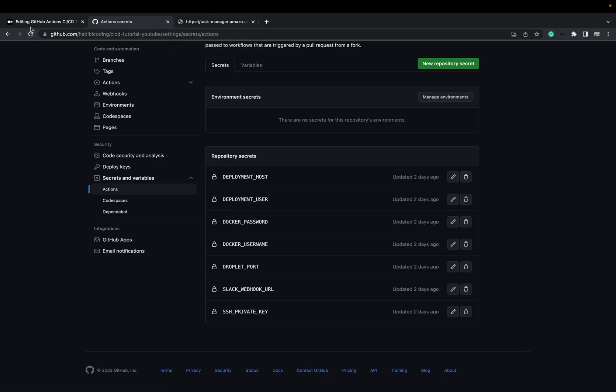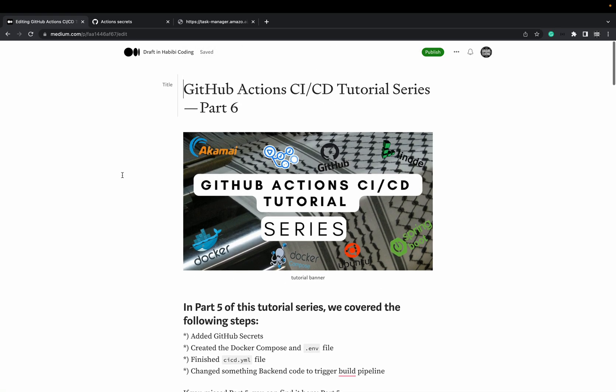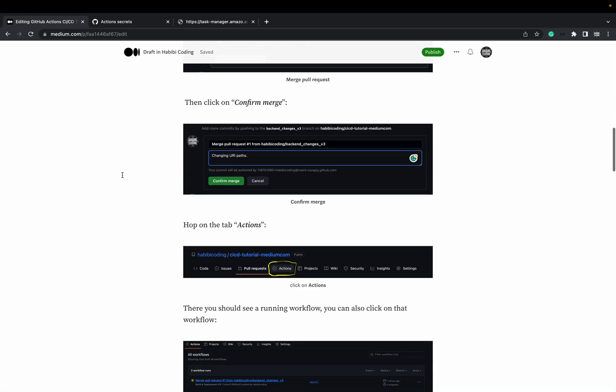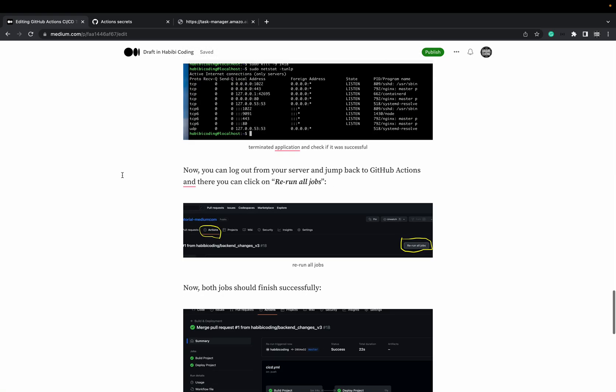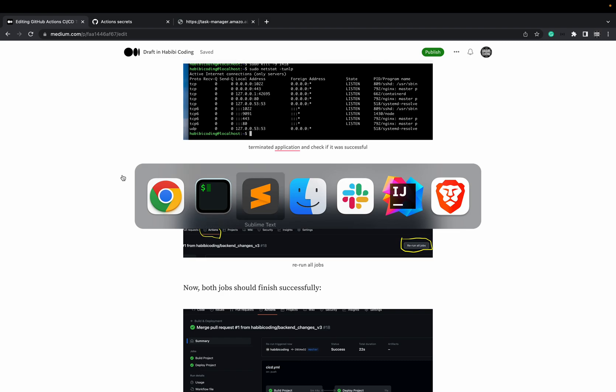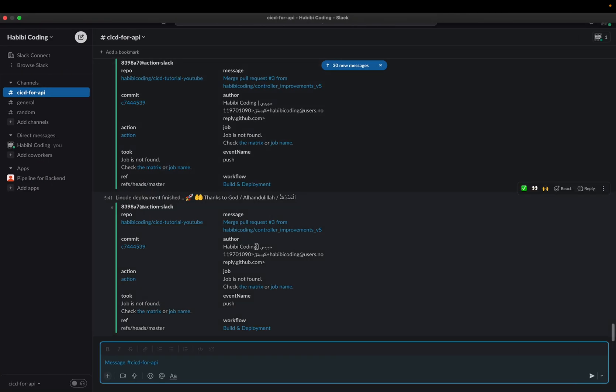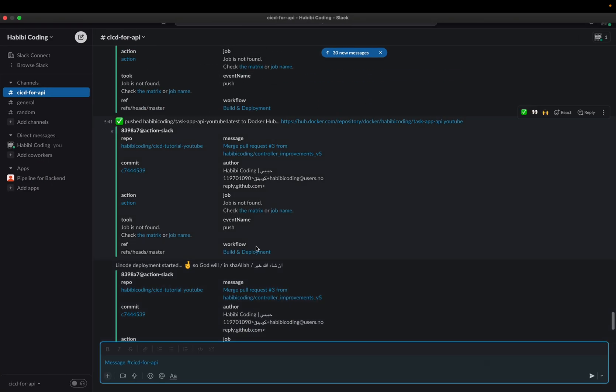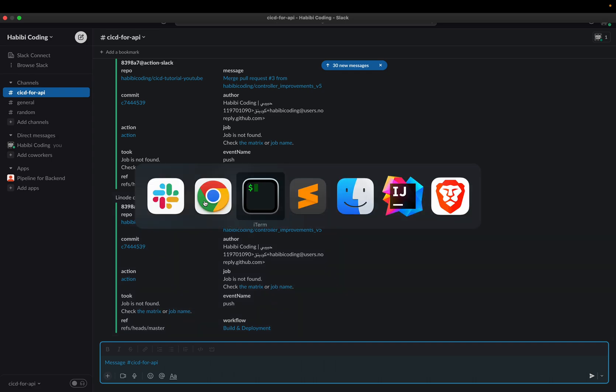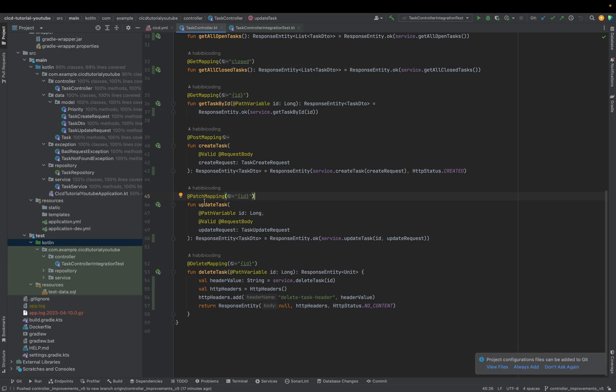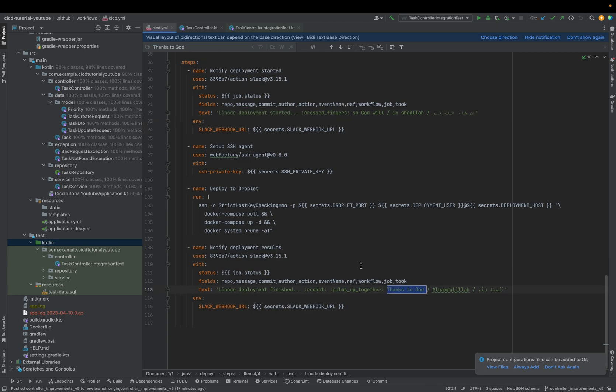And yeah. Also make sure you check out my medium.com articles to grab all the comments and so on and so forth. And yeah. And you should also be able to see all the slack notifications now. Here, this one. Thanks to God. Alhamdulillah. Also, as you can see, this is the last message here. No yaml file. Here the last message.